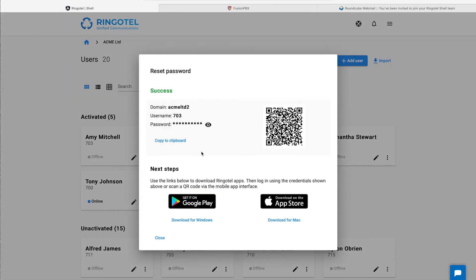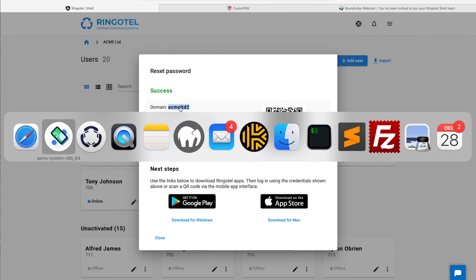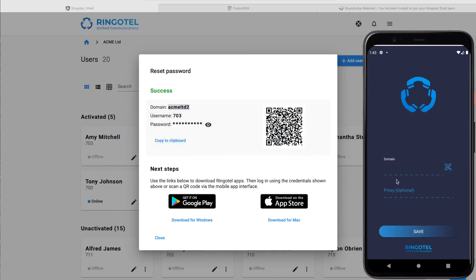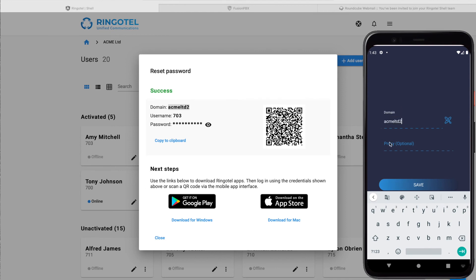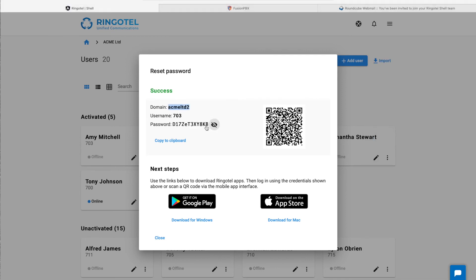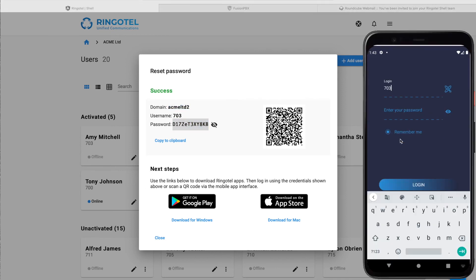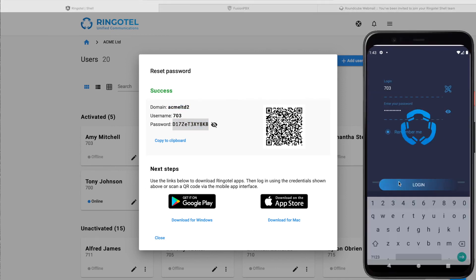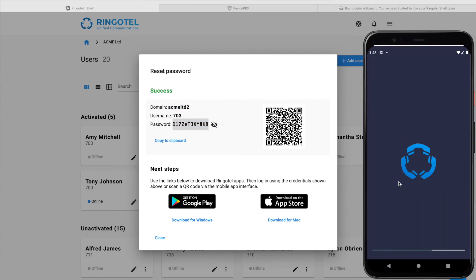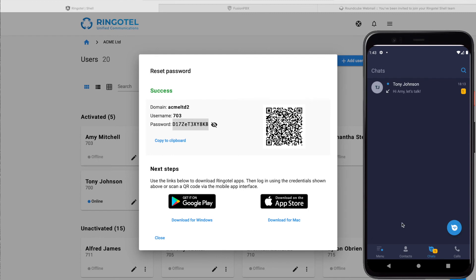In Android Emulator we can't scan a QR code, so we will enter these details manually. Once we logged into the app, we are now ready to make calls through our PBX and collaborate with our colleagues.